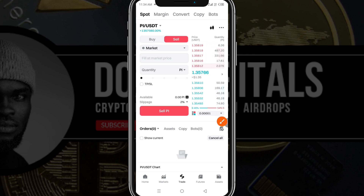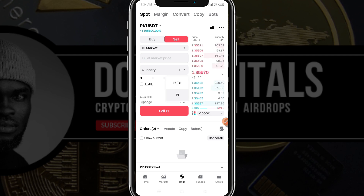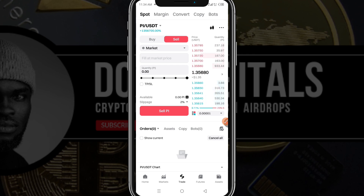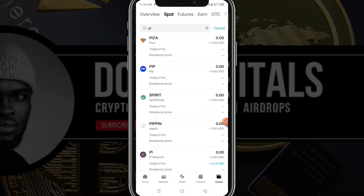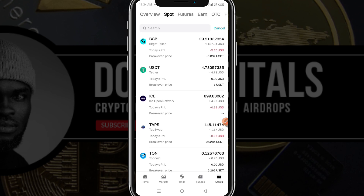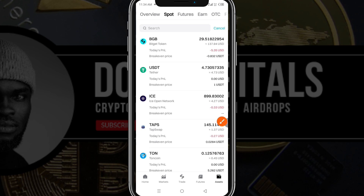Select the market order — if it is on limit order, switch it to market. Then select Pi, fill in the amount of Pi you currently have by dragging the slider, which will show your available Pi balance, and hit the sell button. It will automatically convert and when you go to your assets under Spot, you'll see your Pi now showing as USDT.